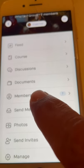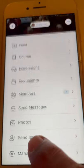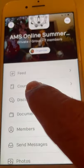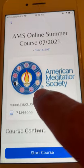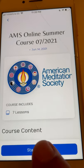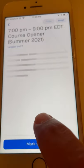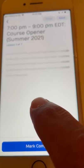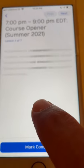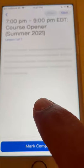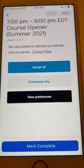You can go to the IMS online summer course and here you will have the documents, discussions, the members. We have seven people for this course at this very moment. If I go to the course, I will have the different meetings of the course content. I could start the course and it will go to the 7 p.m. to 9 p.m. course opener for the summer 2021.